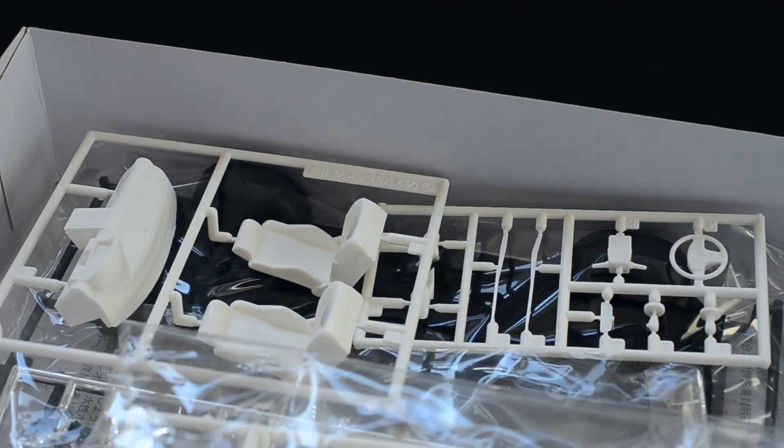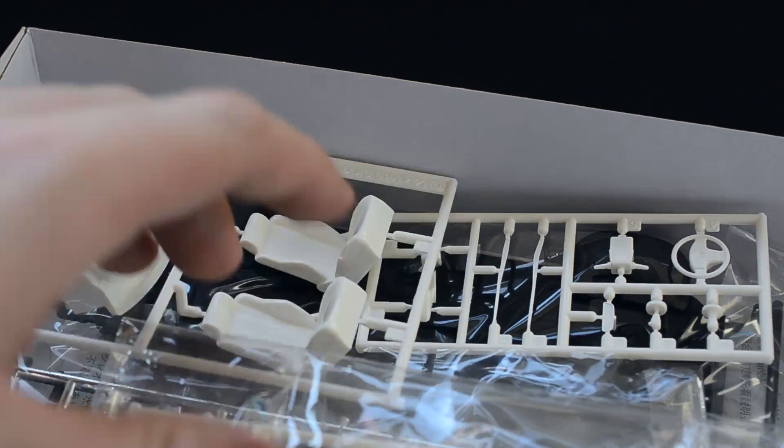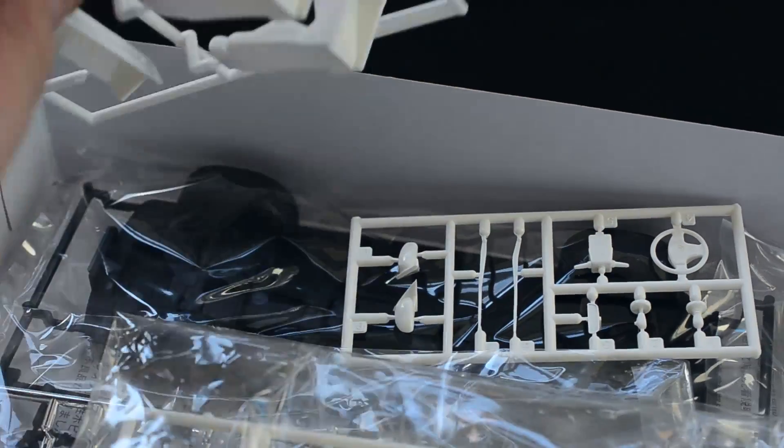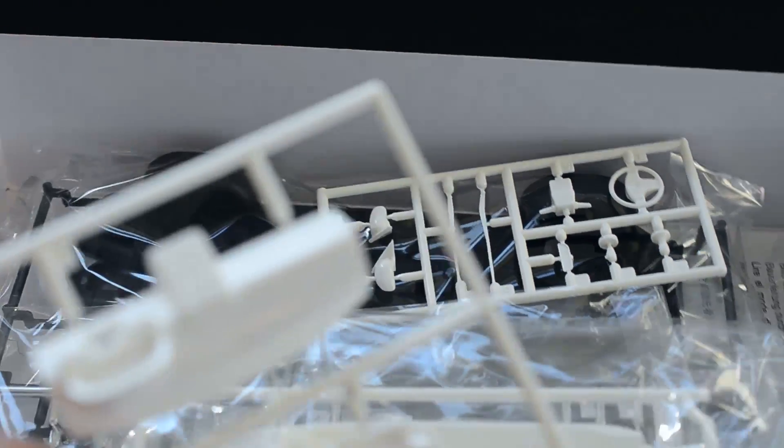You've got your clear bits, headlights, rear lights, and they're all done clear obviously but you can do them whichever way you like.